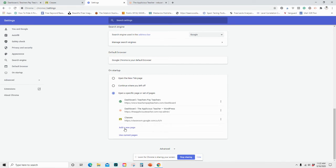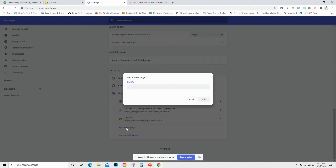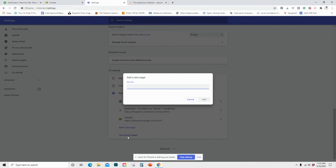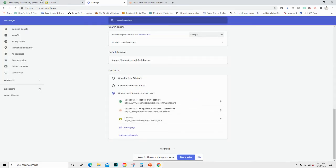To add, you would just click add a page. And then you would type in the URL, and click add. Or you can have all your tabs up here and just click use current pages, and that'll actually save everything that's already up for you.